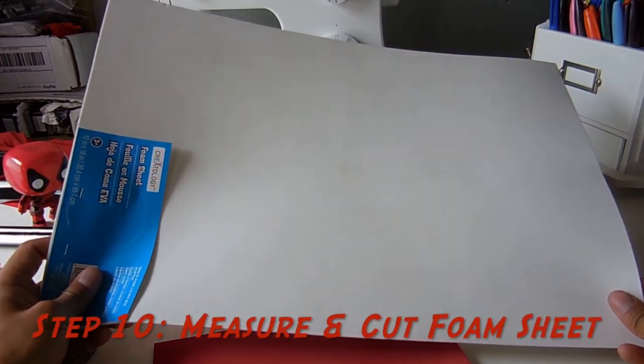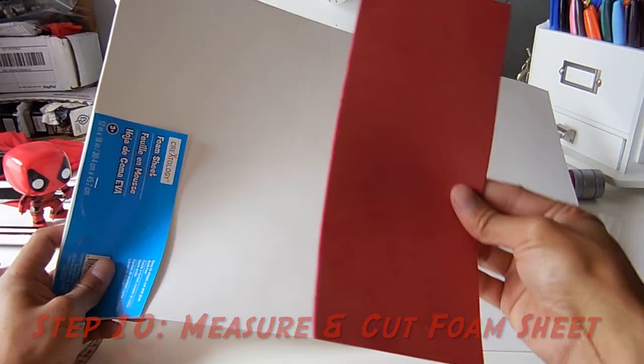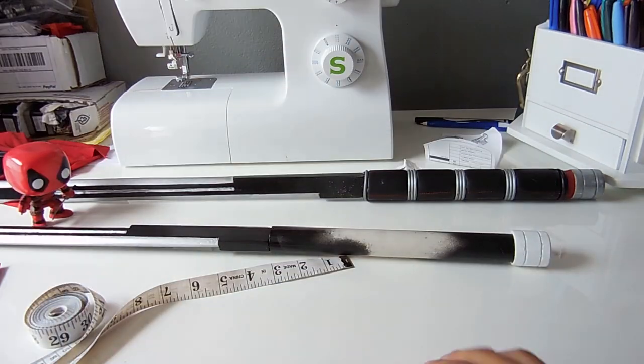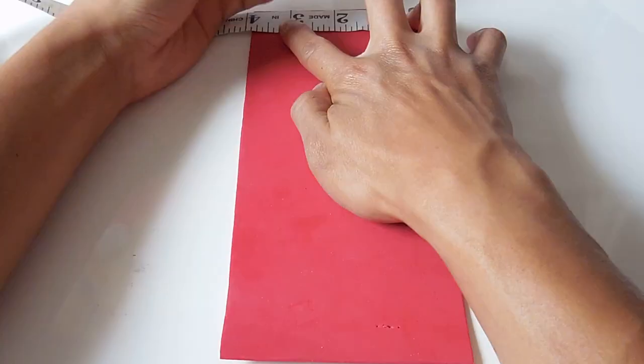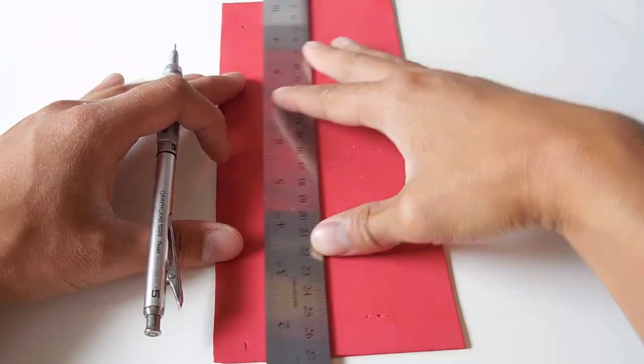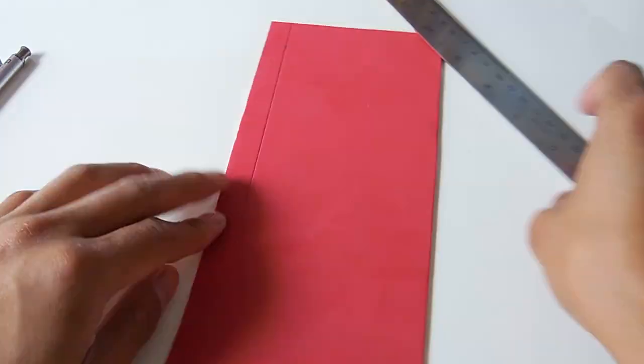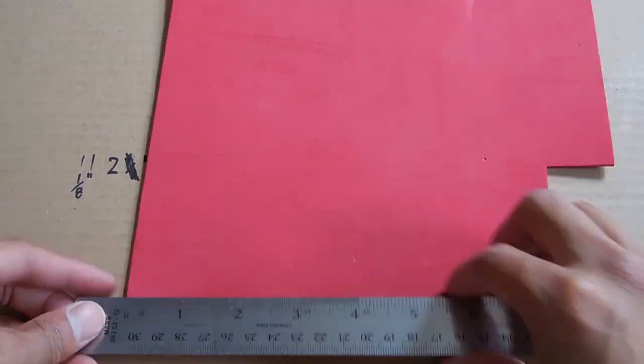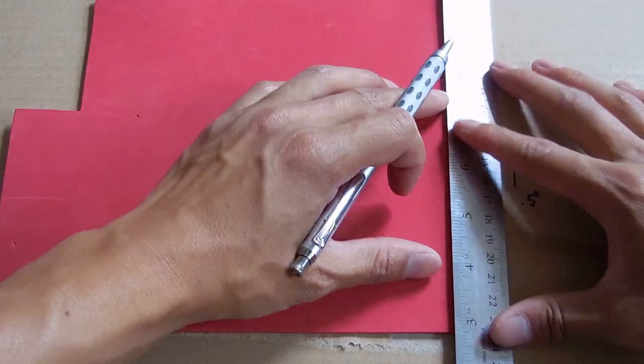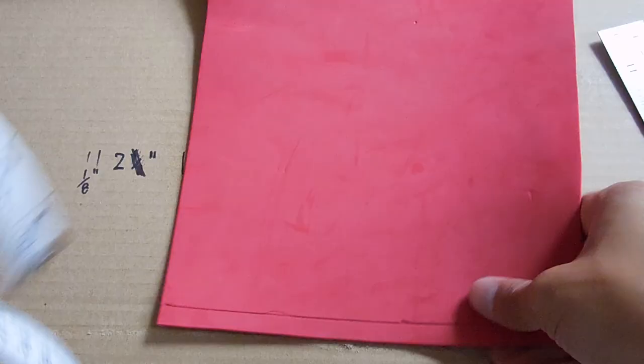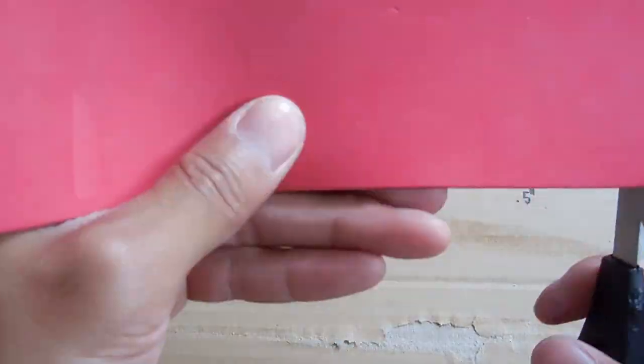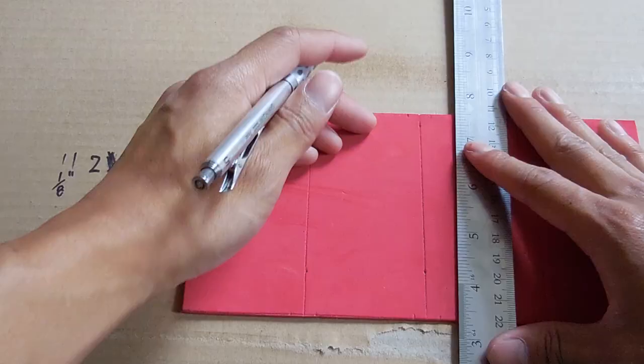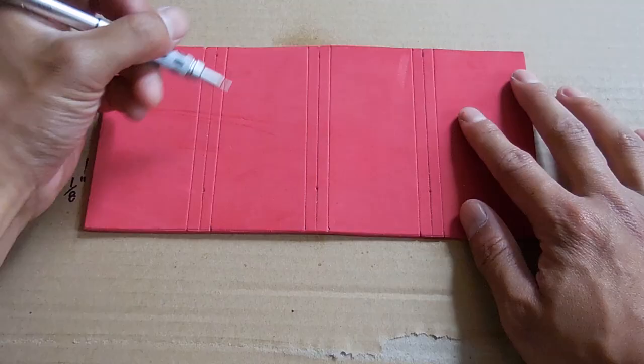If you bought the same foam sheet as I did from Michael's, then you'll have more than enough material for both swords. So I'm going to use my scraps from the last one. For this step, we're just going to use those measurements I gave you to cut out the appropriate sizes for both layer one and two for your sword. And as for layer two, I do recommend only drawing in your measurement lines and not cutting all the cut marks yet because it'll just make things a lot easier for you to wrap them in the next step.